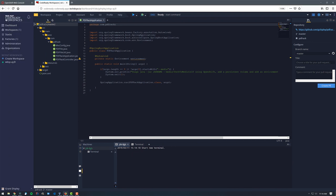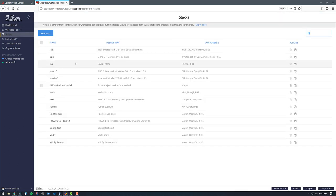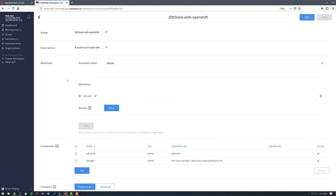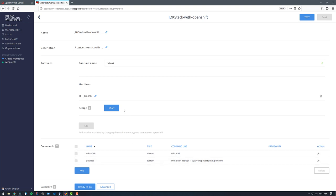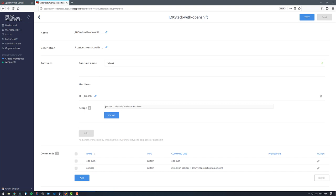Let's see how we actually created this stack. If I look at my workspace dashboard that shows all of my workspaces and click on Stacks, you can see what I have highlighted is the custom stack I created — it's the JDK stack with OpenShift, which I called it, and it has two components: ODO and OC. Clicking on it, we can see the description, it's using the JDK 8GB machine I created, and I also created two custom commands — ODO push and package — which runs a Maven clean package.